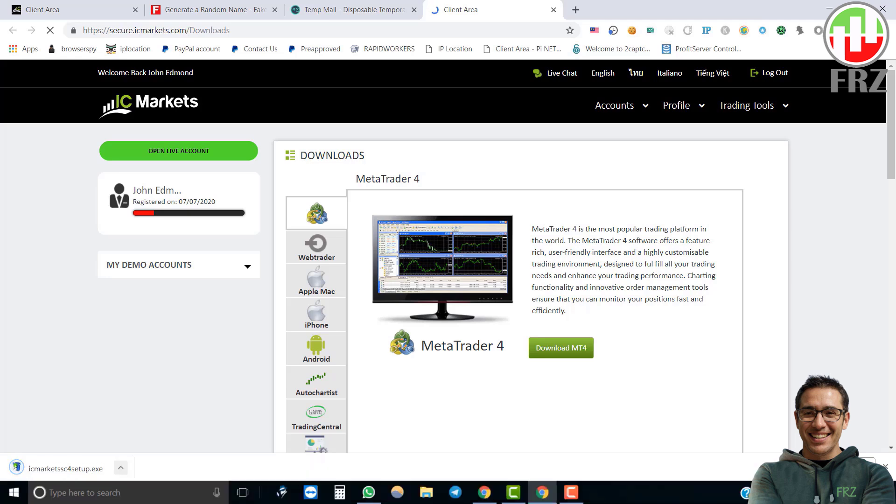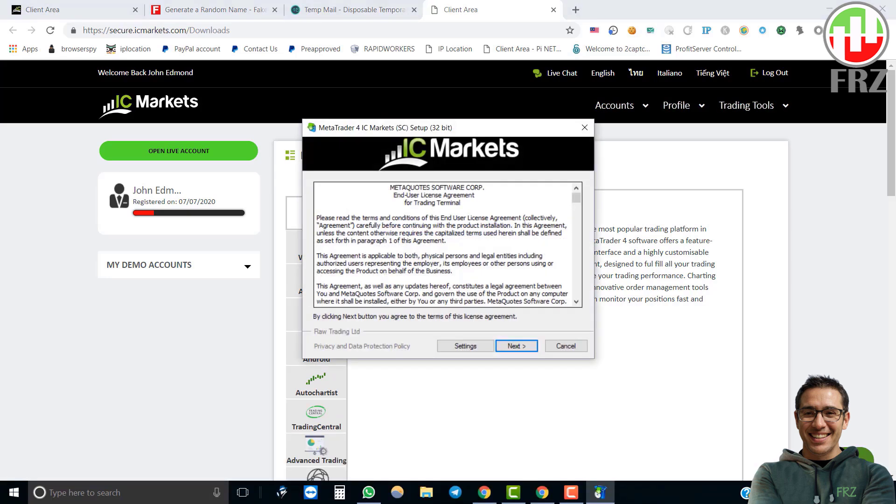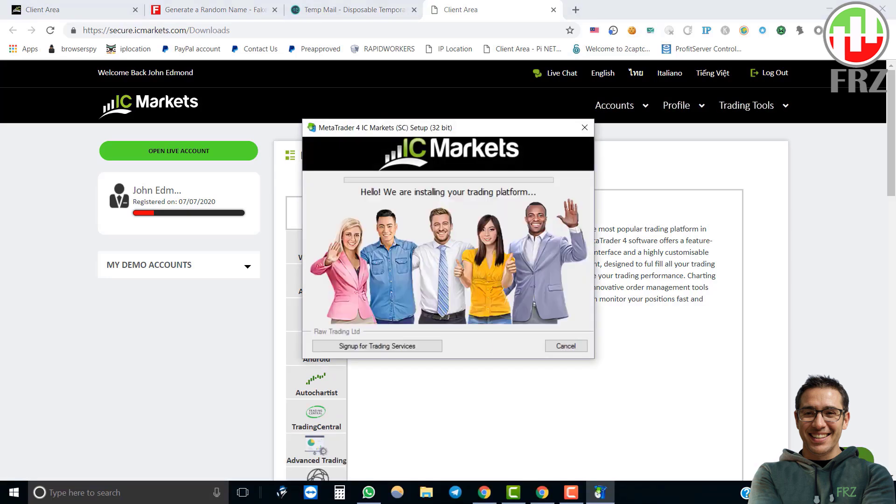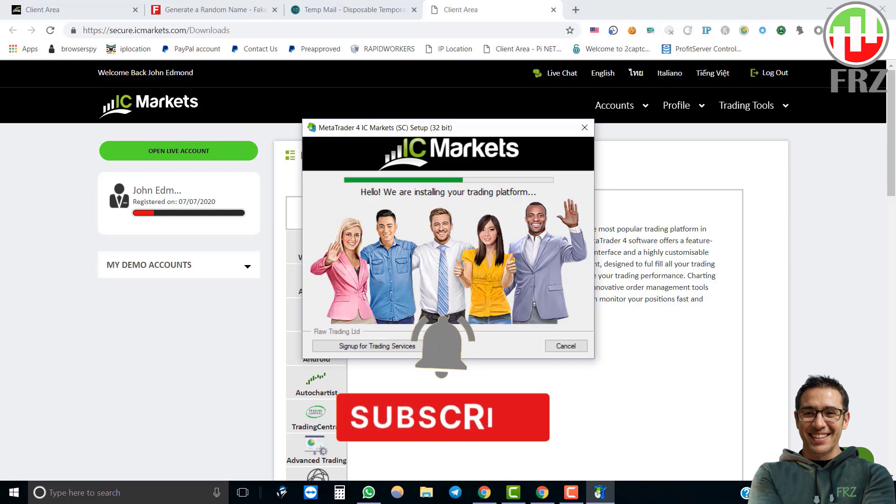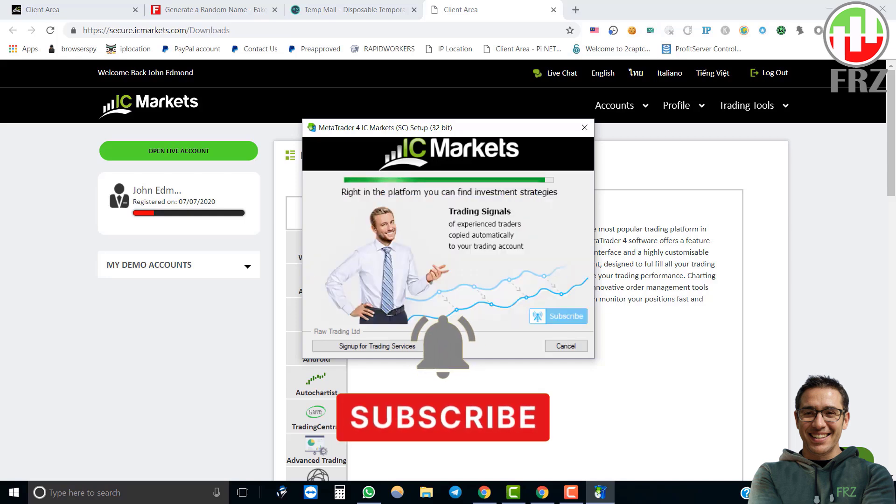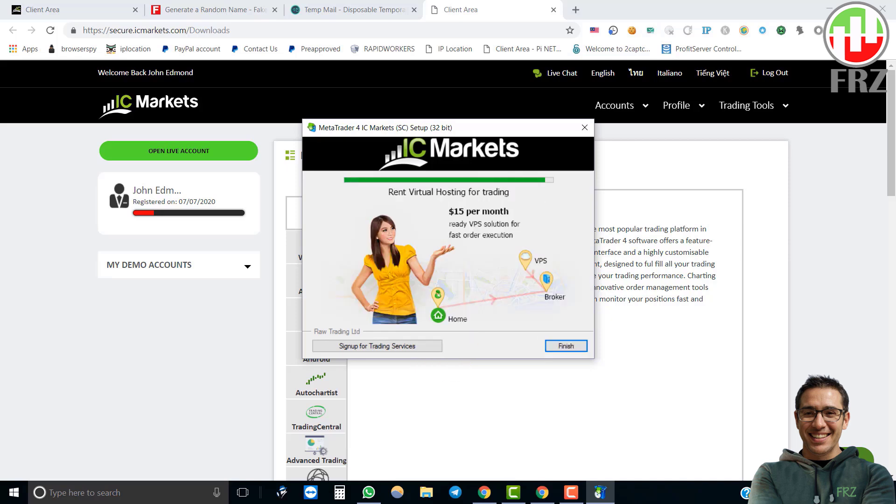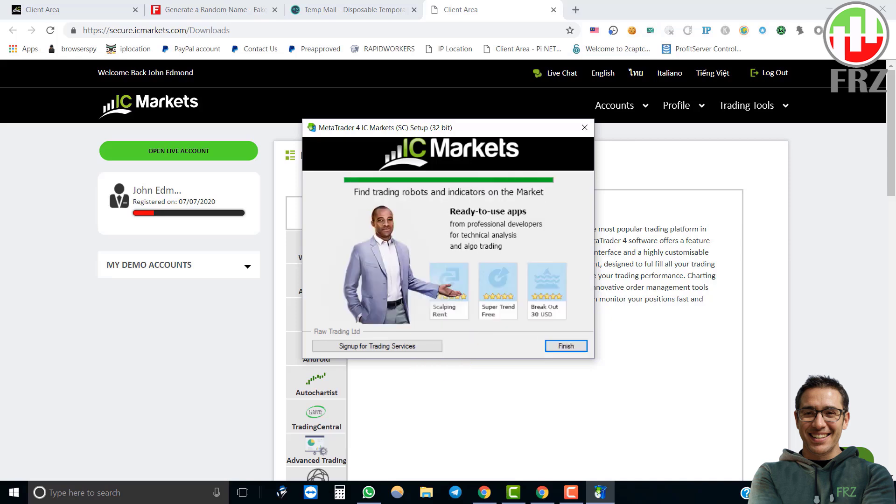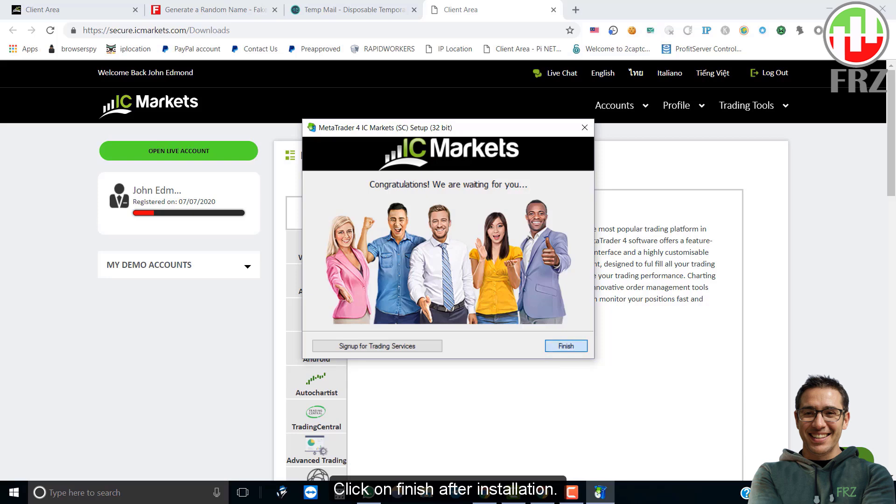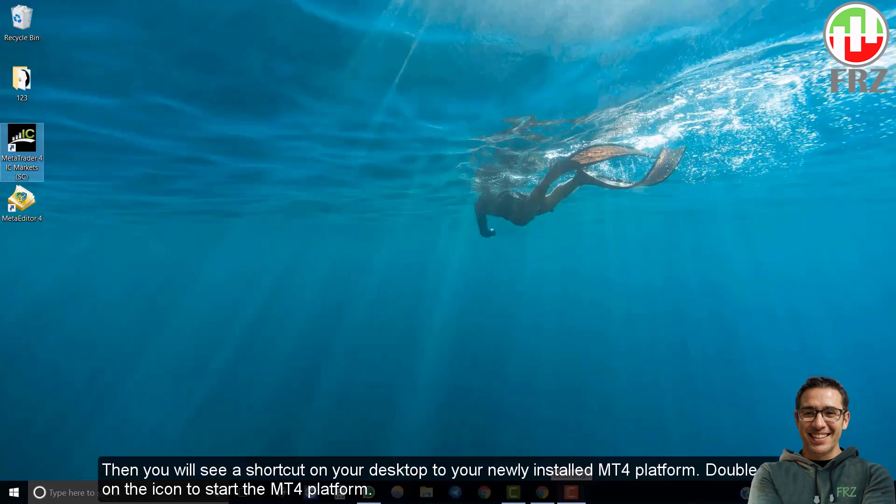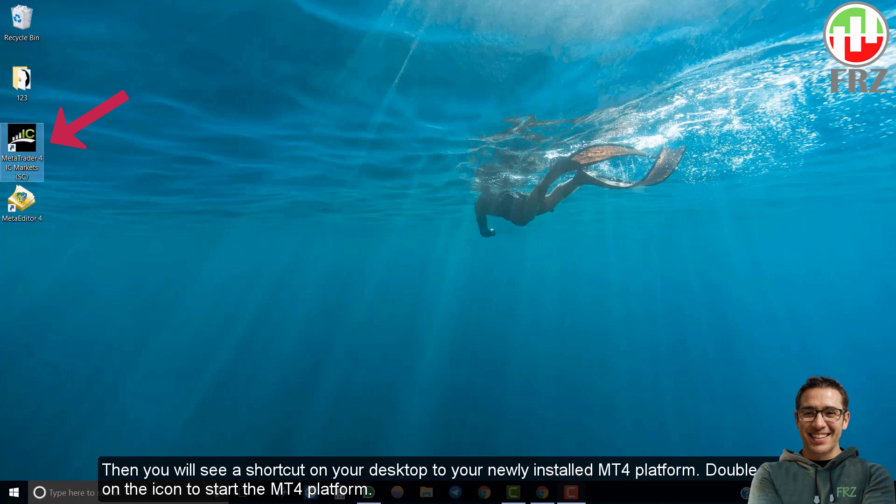After the download is complete, run the EXE file and install the platform just like any other software installation. Click on finish after installation. Then you will see a shortcut on your desktop to your newly installed MT4 platform. Double click on the icon to start the program.